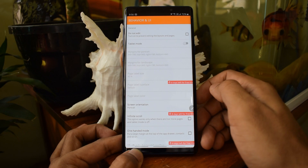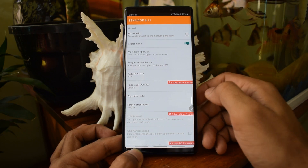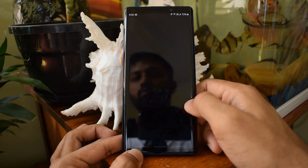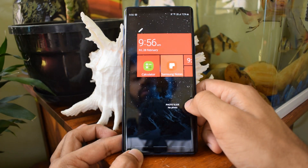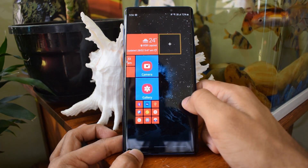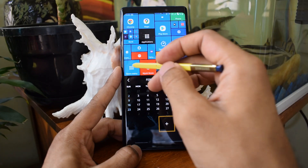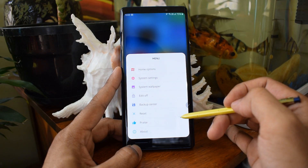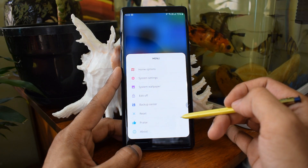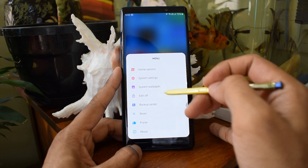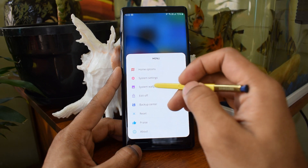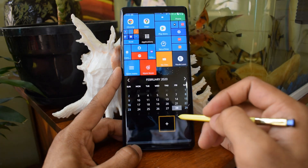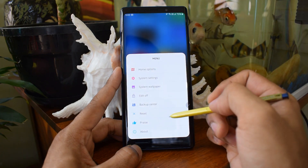Do note that this launcher offers a tablet mode as well. These are some of the major features — the more you dig in, the more options you will find, it's kind of never-ending. I spent some time getting everything in place as per my preferences, and once it was set up, I never felt bored of it in the last couple of weeks since I started using it.